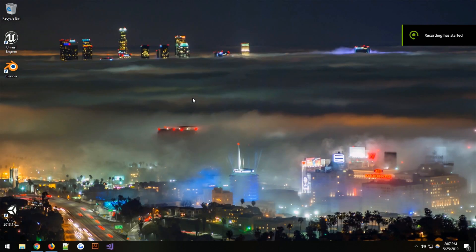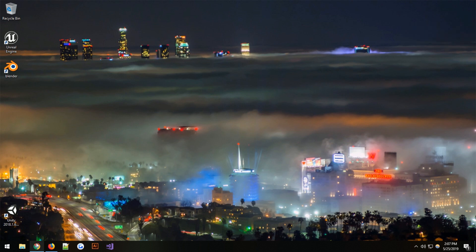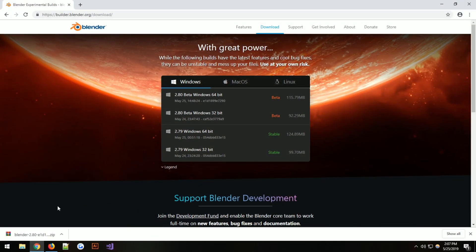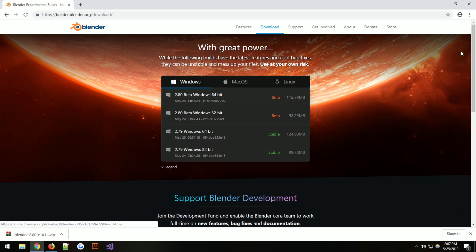Hello everyone. Today I will show you how to get my add-on running with Blender 2.8 beta.